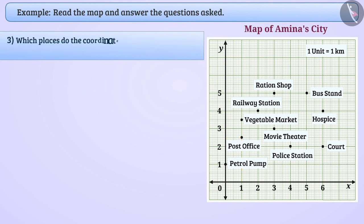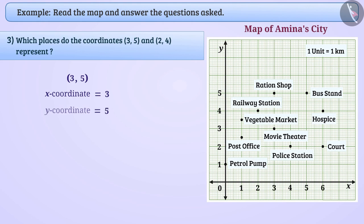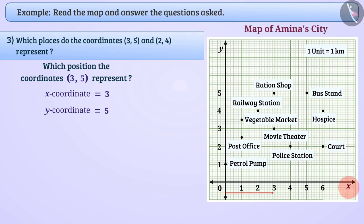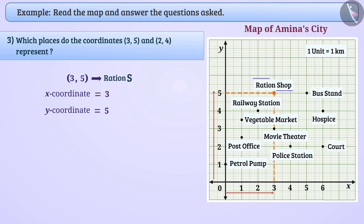Which places do coordinates (3, 5) and (2, 4) represent? In coordinates (3, 5), 3 is the x-coordinate and 5 is the y-coordinate. The x-coordinate 3 tells us that we have to move 3 units along the x-axis — that is, 3 km here. Similarly, y-coordinate 5 tells us to move 5 km along the y-axis. In this way, the coordinates (3, 5) tell us the location of a ration shop.